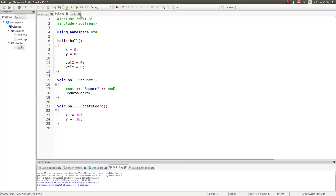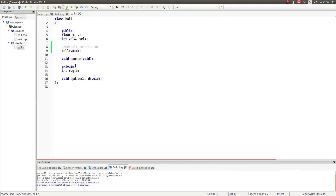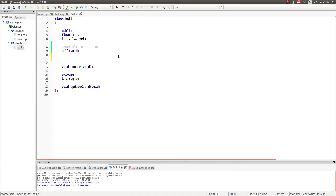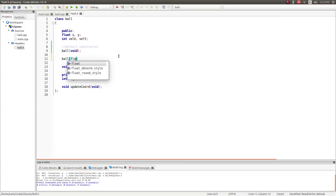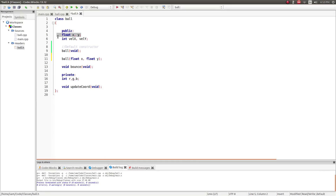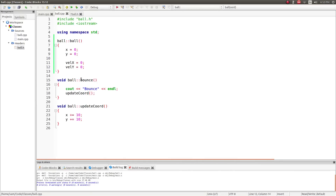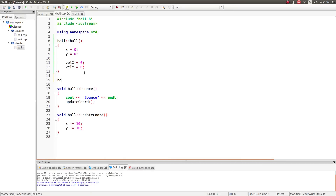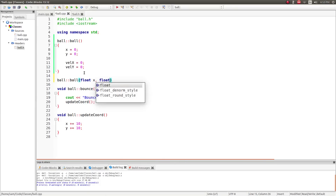The default constructor's job is just to set everything to zero. You can create other constructors by overloading the default constructor. So I can create another function called ball which takes two arguments — float x and float y — which are going to initialize these variables.